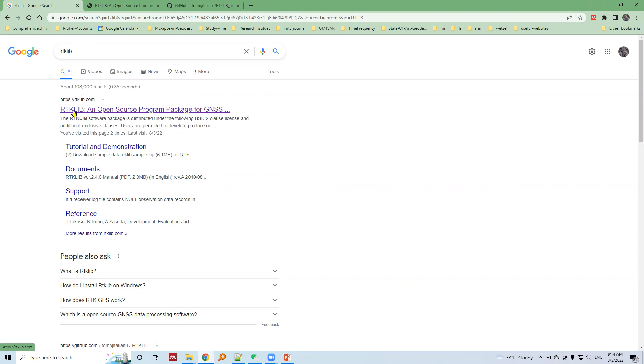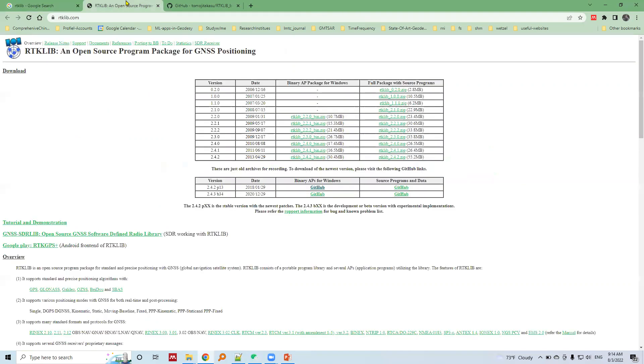Let's open this into a new tab. This is our home page of RTK Live software. It says RTK Live is an open source program package for GNSS positioning.